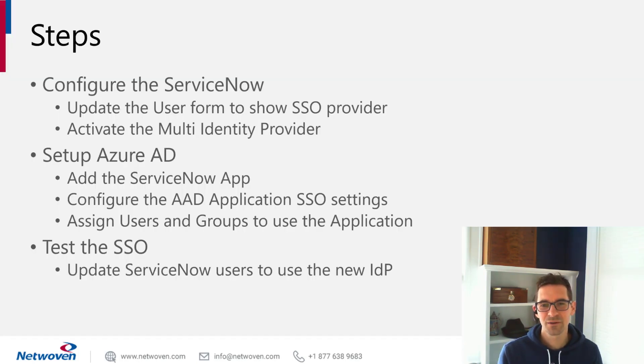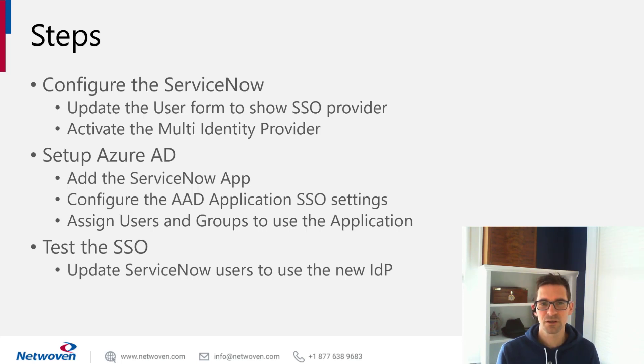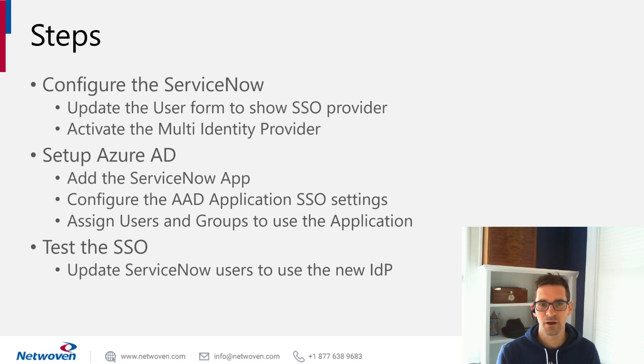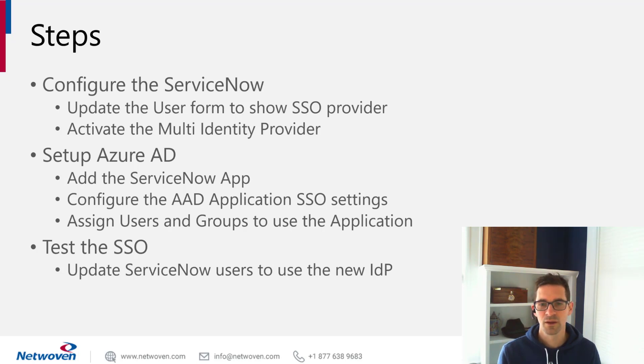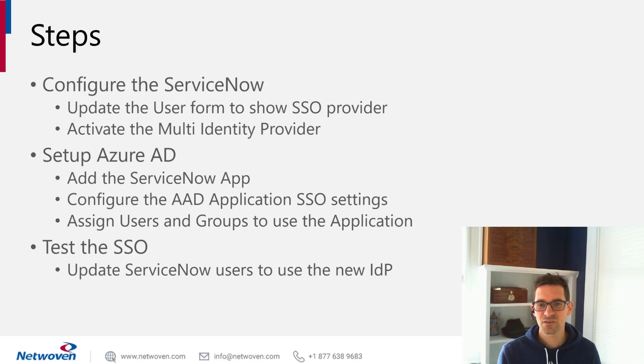Let's talk about the steps you're going to have to do today. First, you're going to configure the ServiceNow portion. If you already have the multi-identity provider installed, those plugins, then you can skip this step. Another step that we have is to show the SSO provider in the user form. This allows us to select which users make use of which IDP.